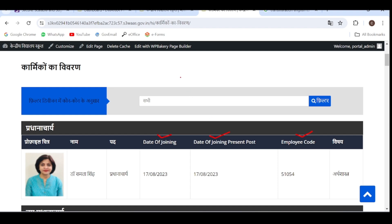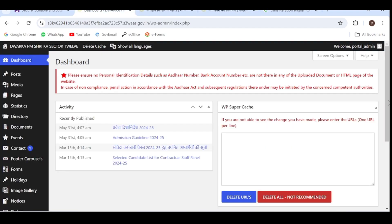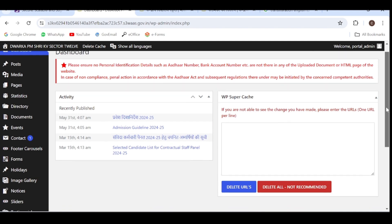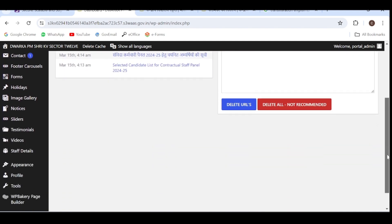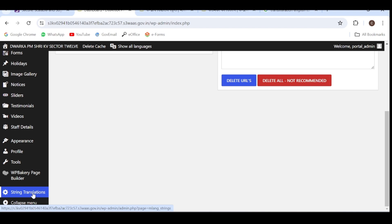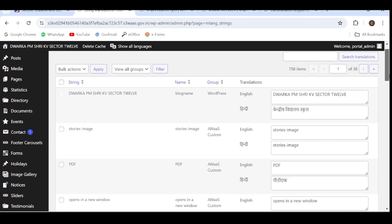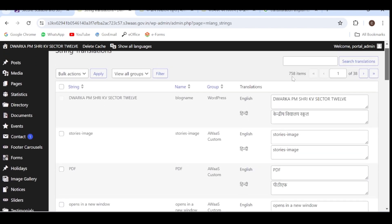There are many texts which are appearing in English on our website, so all those pages where we need the Hindi translation can be done from the dashboard. So let's go to the dashboard. In the dashboard, you have to go to the option string translation.